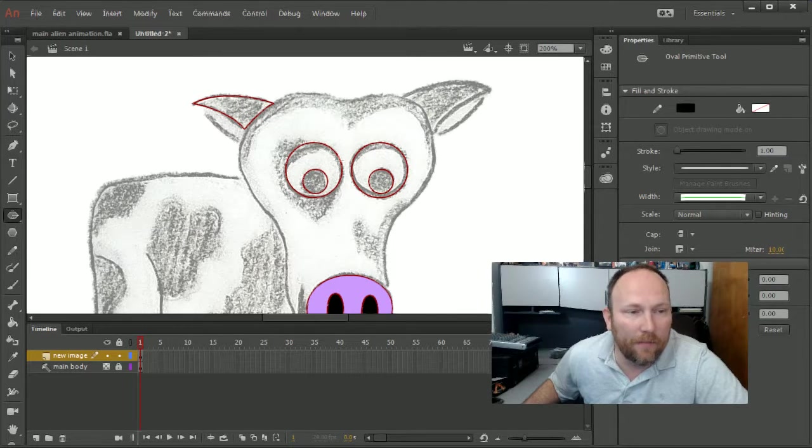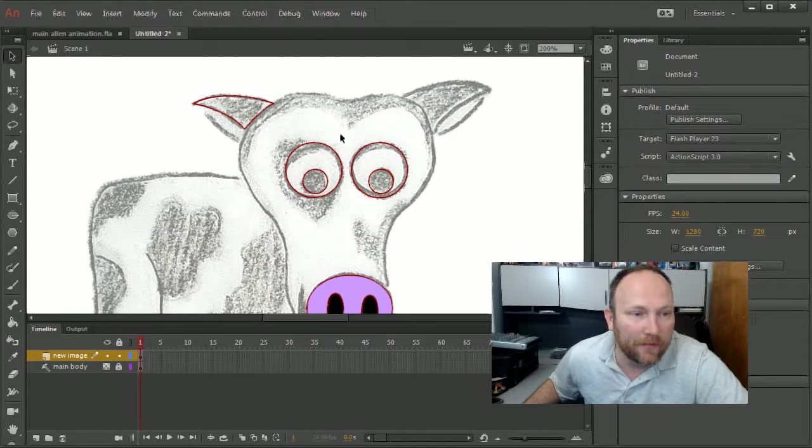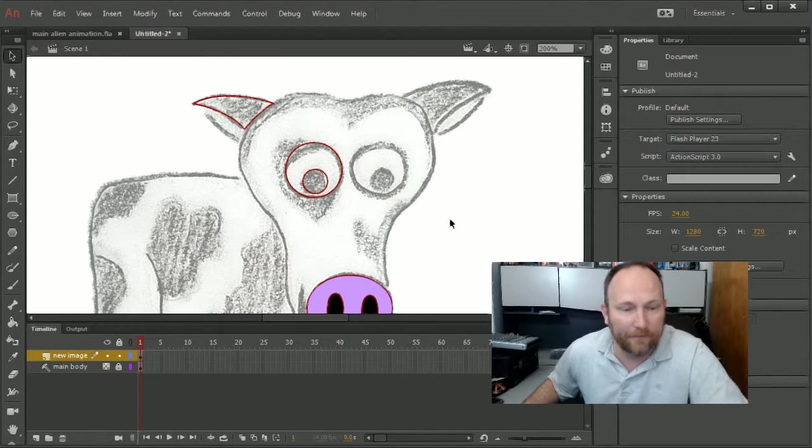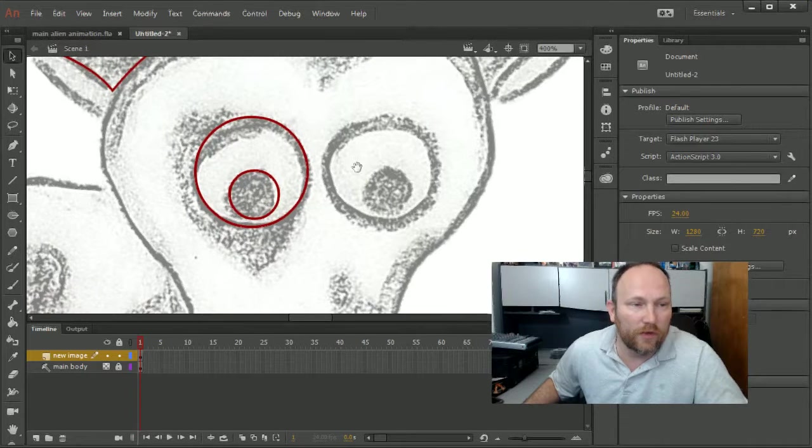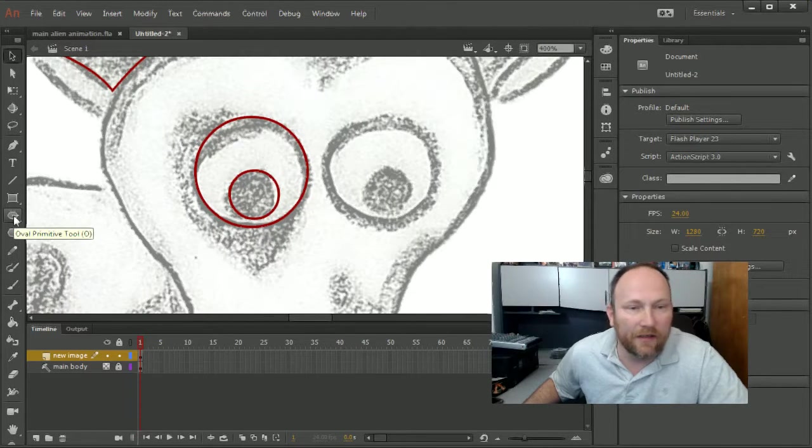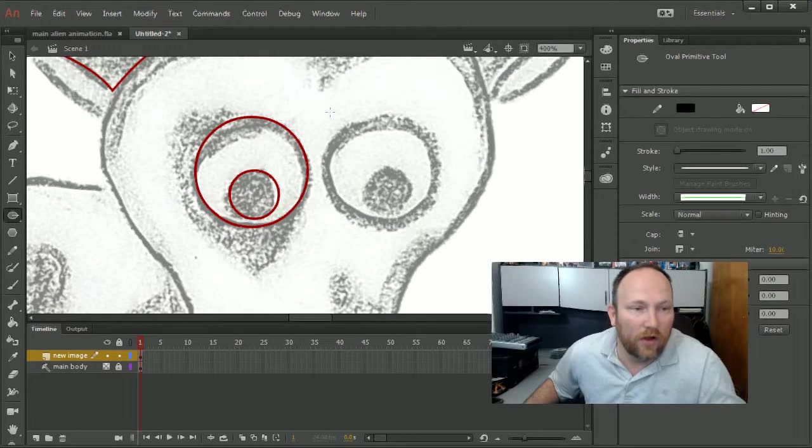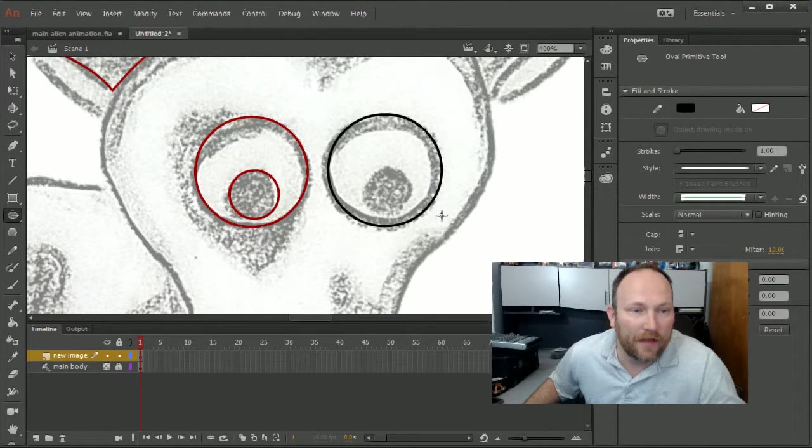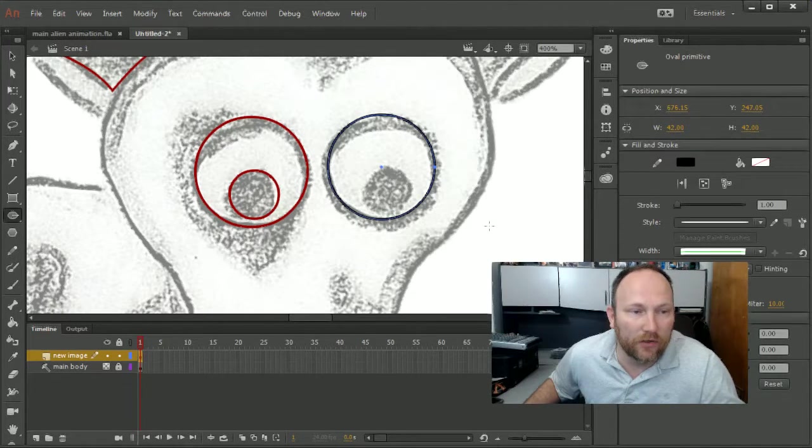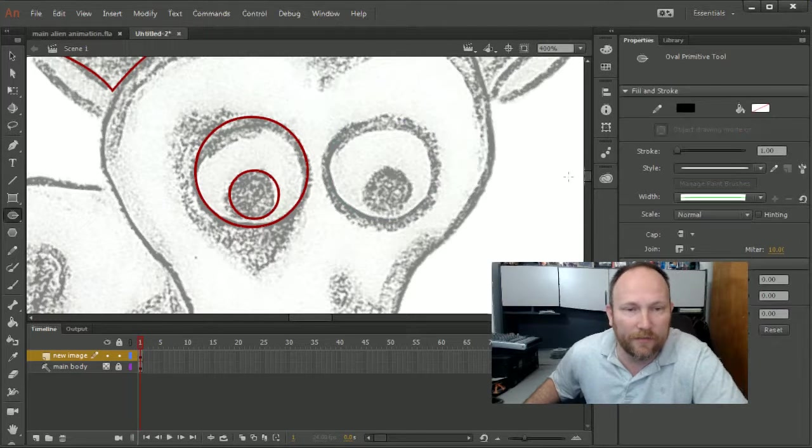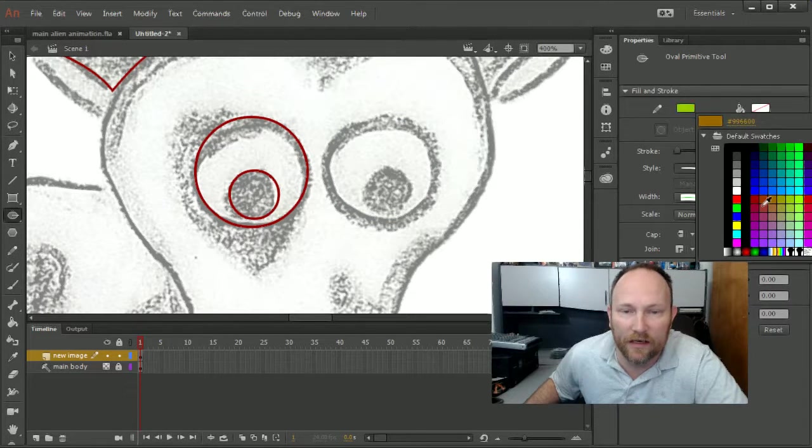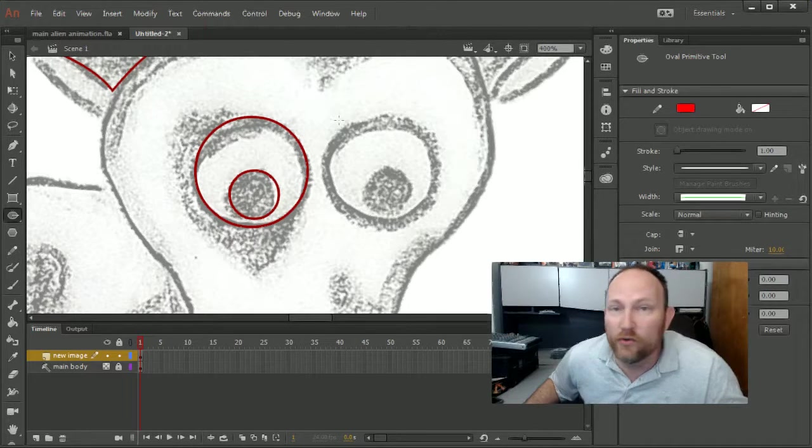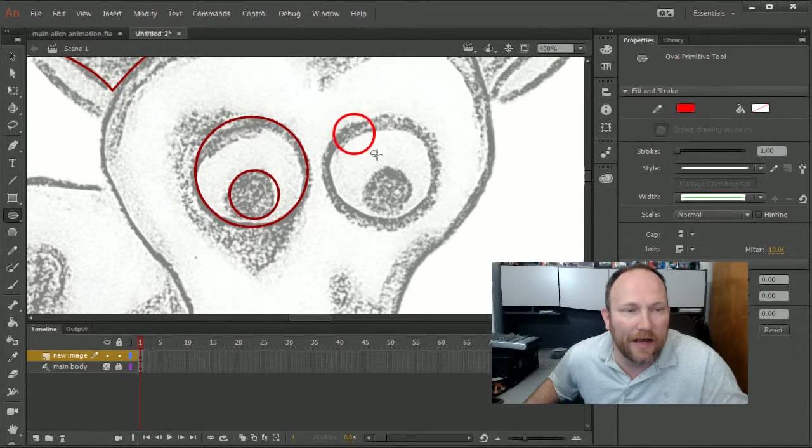When I'm making shapes like, say, this eye, let me go ahead and redo one of these eyes so you can see it. When I'm redoing one of the eyes, I can click on the primitive tool, hold down the shift key, and I've got a cool shape. Sometimes I do like to have it where it's red, so it's really easy to see. You can always change colors really easily within Flash, so I keep it red.